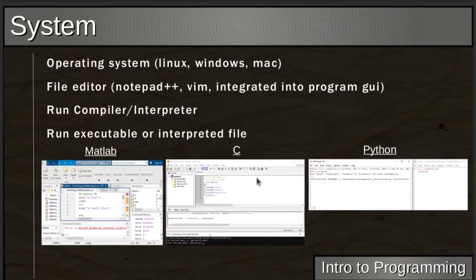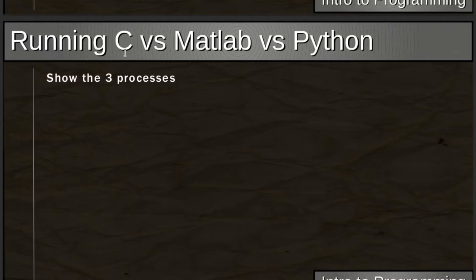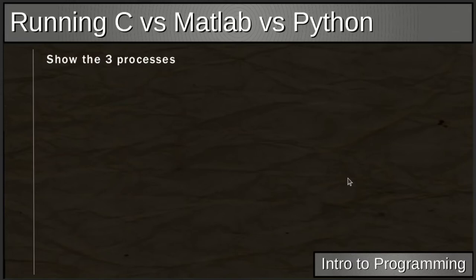We won't dive into C or Python right away — those come later. Let's start with MATLAB. If you haven't been able to install it yet, there's an online option available. Let's pull it up and follow along as we get started with MATLAB.